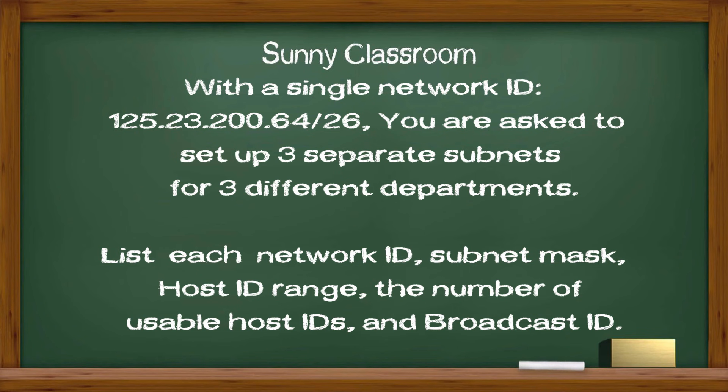Now let's take a look at an example. You are given a single network ID, and you are asked to set up three separate networks or subnets for three different departments sharing a building. Your task is to list each new subnet network ID, new subnet mask, host ID range, the number of usable host IDs, and broadcast ID. I put this example below this video. You can copy it to your document for your reference as we discuss the process.